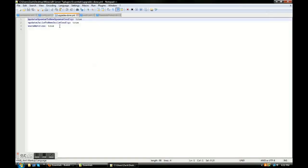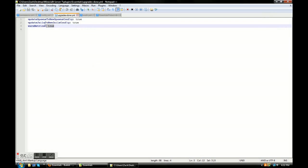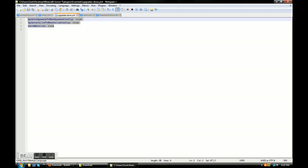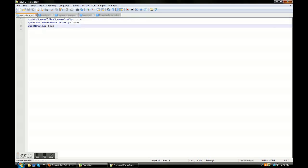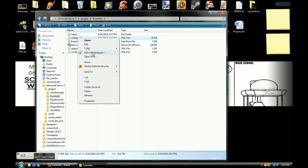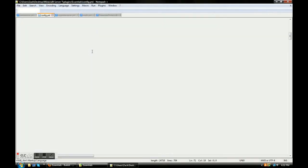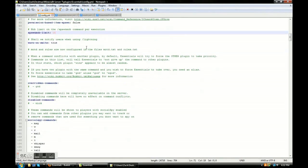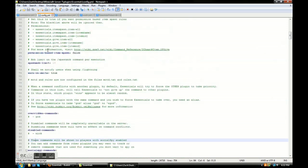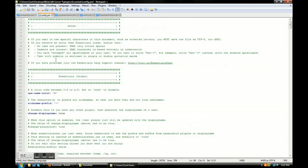Next thing I'm going to show you is the upgrades file. Honestly, I don't even know why I'm showing you this because it really doesn't mean anything — there's literally nothing you can do here and I'm not even going to bother explaining it. So we're going to go into the next big file, which is config.yml.